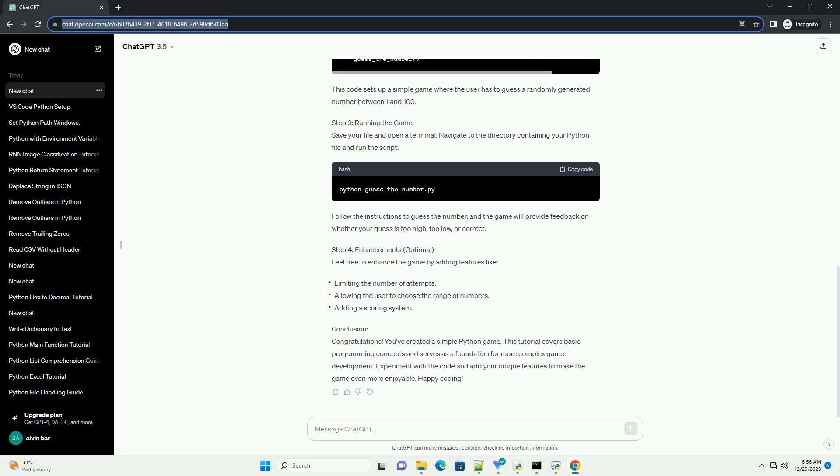Step 2: Writing the Game Code. Let's start by writing the Python code for our game. Open a new Python file, example guess_the_number.py, and follow along.